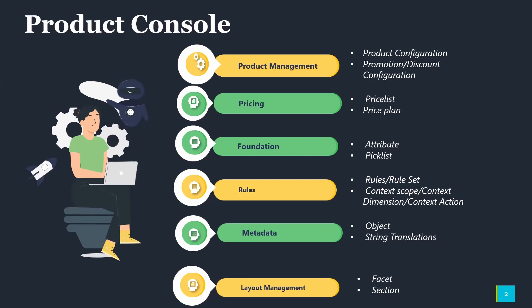In the metadata, we will walk through how the object will be defined and how the attributes are used on the object and how object type is in the product. And lastly, in the Layout section, we will cover what are the different facets and sections available in the Velocity Product Console.